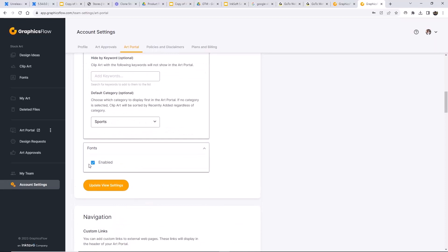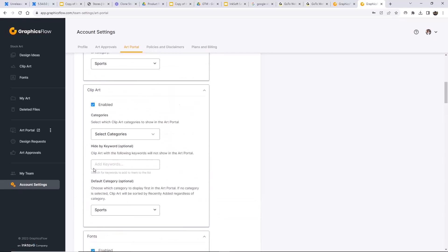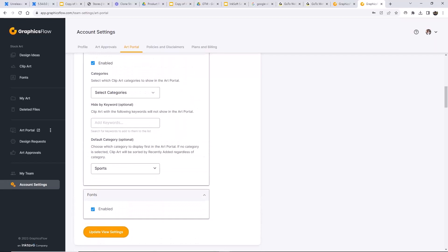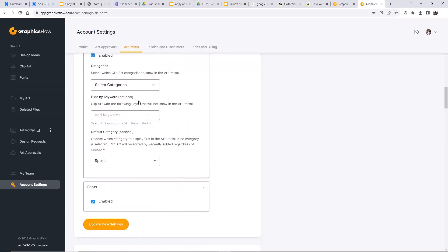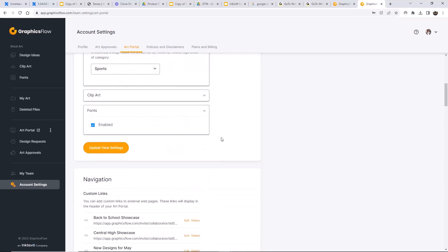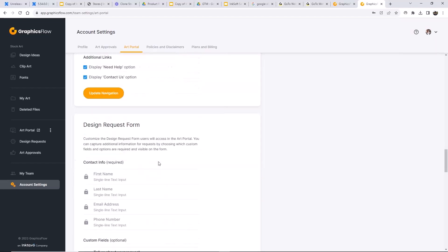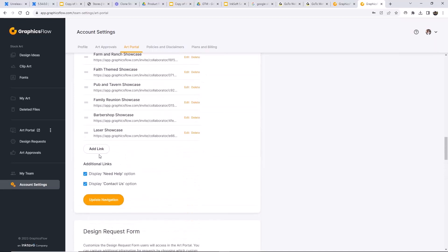Under fonts in portal settings, enabling them gives clients the ability to browse and request fonts. You can also add links to your portal navigation — a good place to add your art approval showcases or your Facebook page. And if you don't have a dedicated website, you can buy a domain for about $20 and forward that domain to your art portal. So instead of seeing a random URL, visitors see your branded domain — like CraigMertens.com — pointing to your art portal.